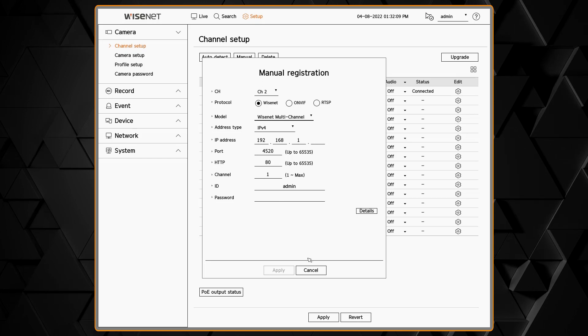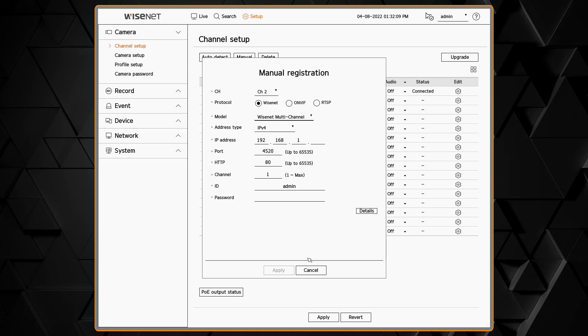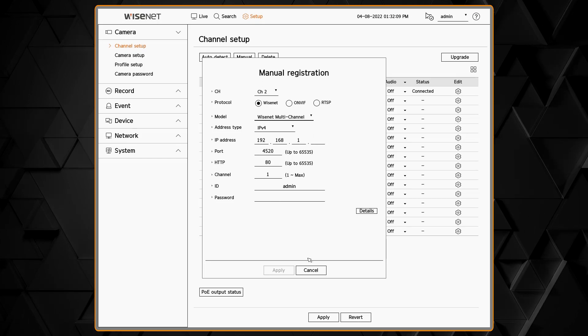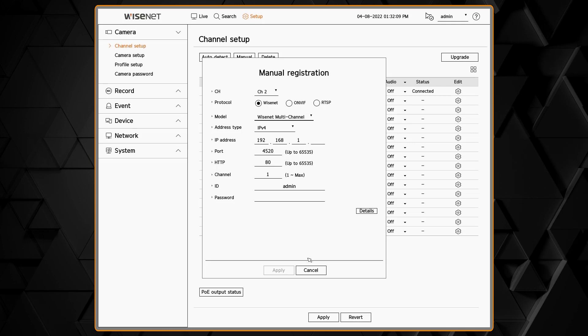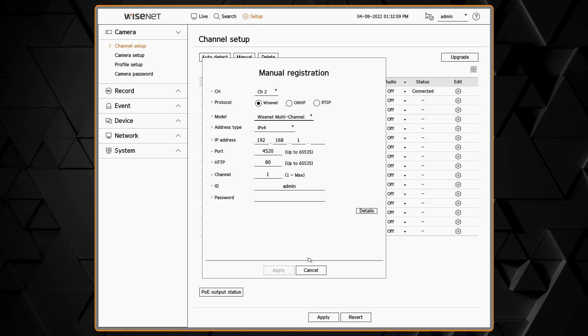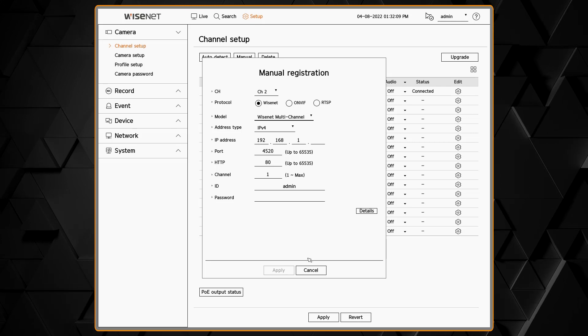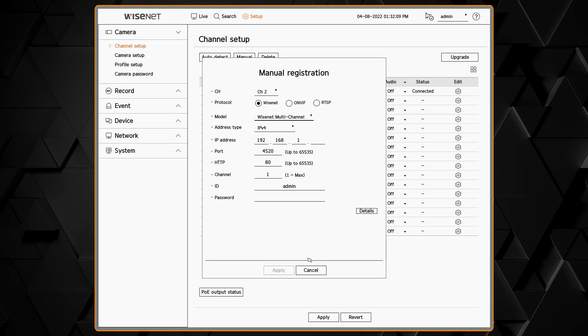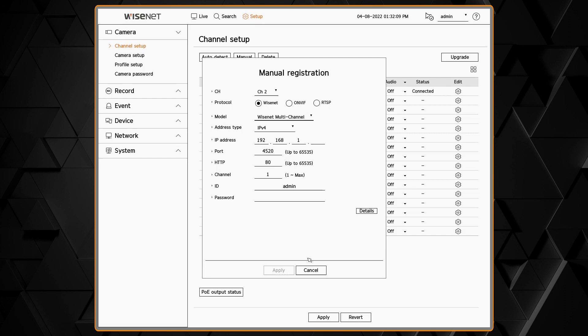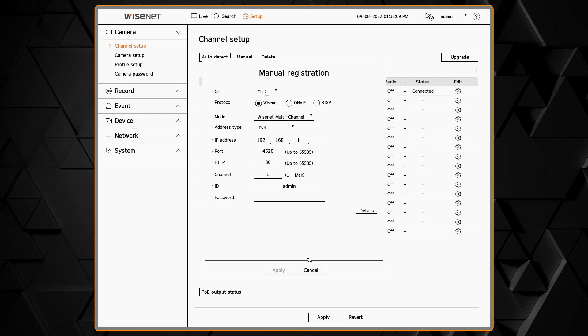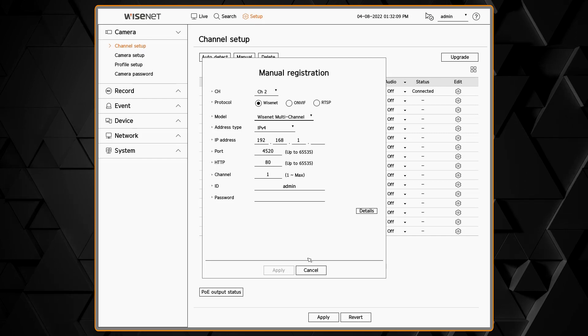You can then enter in the IP address, the username and the password for the camera. You can also choose what channel number, what position that camera is in the NVR.